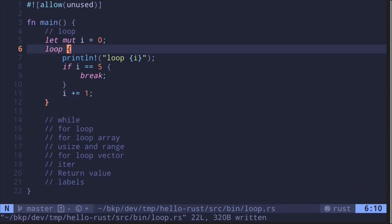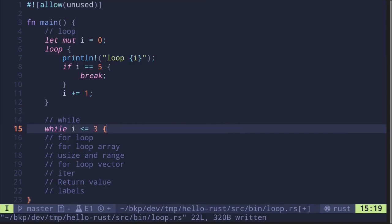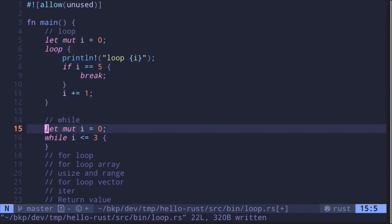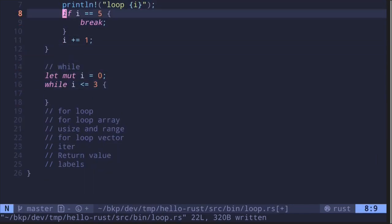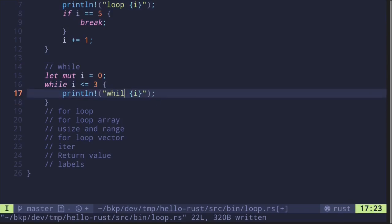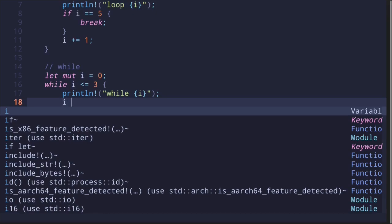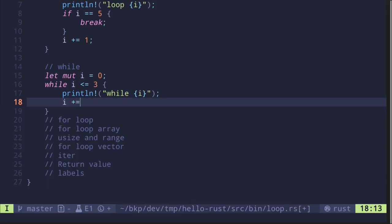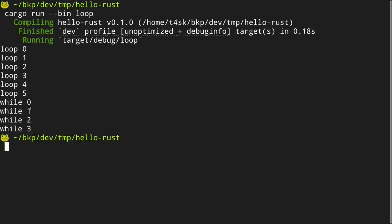The `while` loop is something similar. To create a while loop, we start with `while` and then the condition — let's say `i != 3`. We also declare a mutable variable `i` initialized as zero. For each iteration we print the variable, and at the end of the iteration we increase it with `i += 1`. Running the example, we see while looping from zero to three.